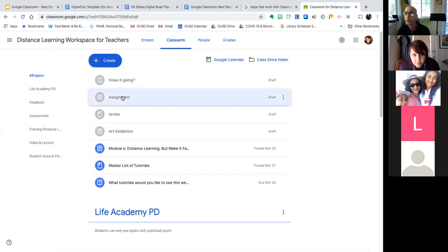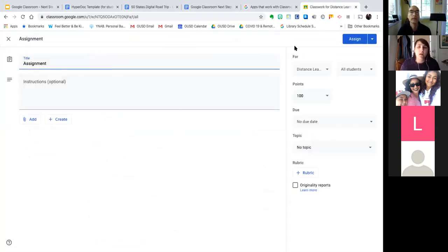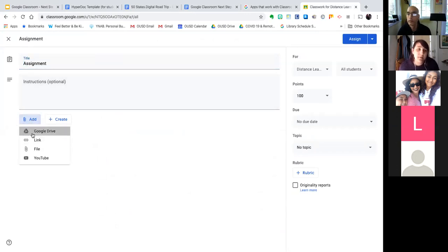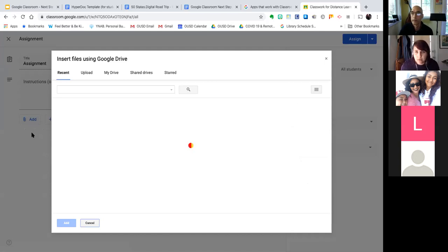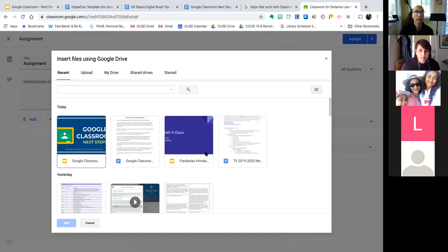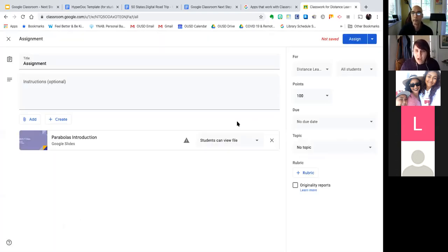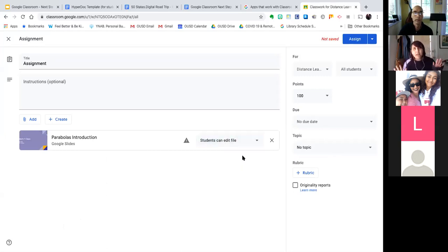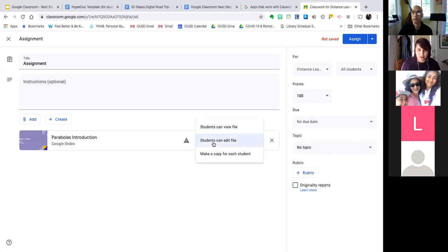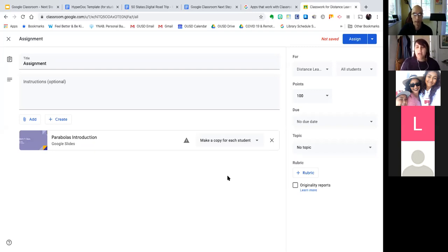If I'm creating an assignment, I'll click Add and go into my Google Drive to add the doc I want them to edit — whether it's Slides or something else. I also get to choose: 'Students can view the file' means they can just look at it and can't edit. 'Students can edit file' means every student edits the exact same file, which is sometimes useful for digital conversation and collaboration, but might not be what you're looking for. If you click 'Make a copy for each student,' that's how each student gets their own copy to edit. When they're done with the assignment they click Turn In and that submits it.